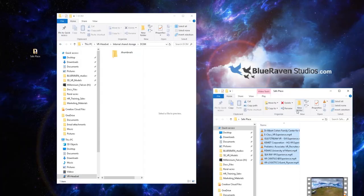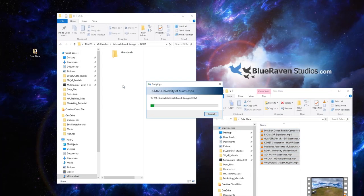Once you do that, you just drop your file back onto your headset into the DCIM folder. So that's how to do a factory reset on an Oculus Go and sideload your 360 video content back onto it. I hope that was helpful — thanks for visiting us here at Blue Raven Studios.